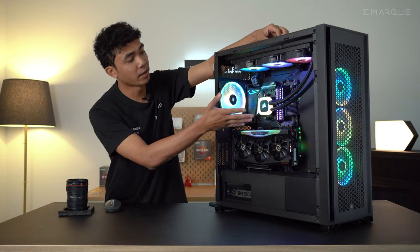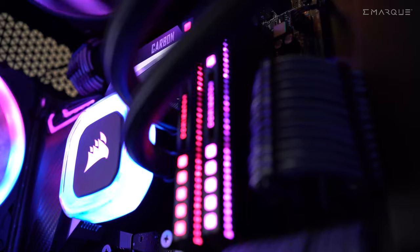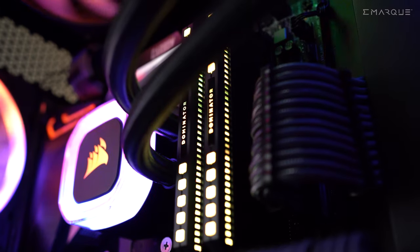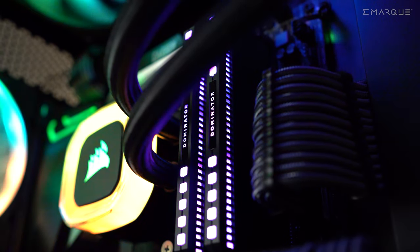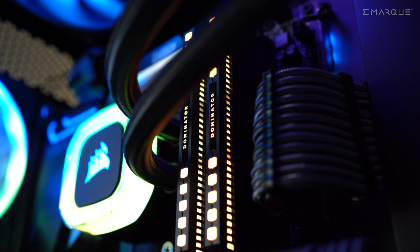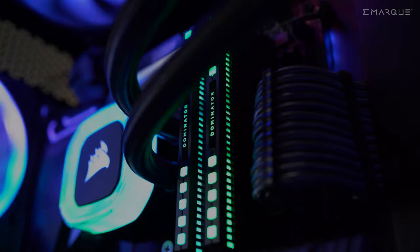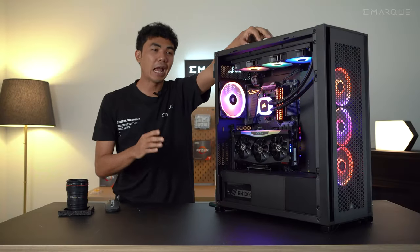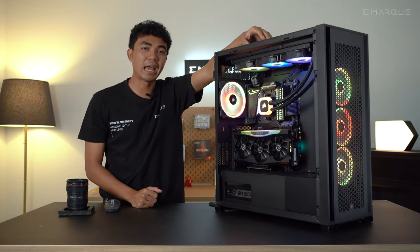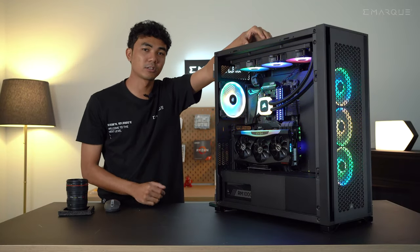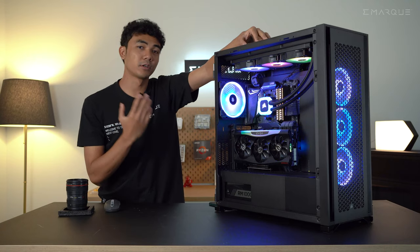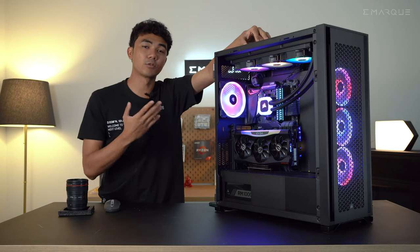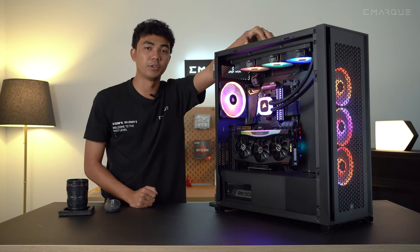We're also pairing it with Corsair's Dominator Platinum. We're running the 32GB kit here at 3600MHz. So this PC is an absolute beast. It can handle AAA titles with no issues and it can even do productivity work like rendering and video editing.